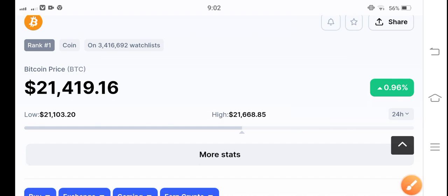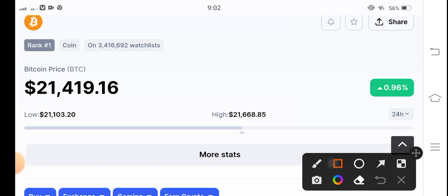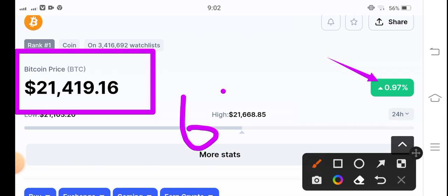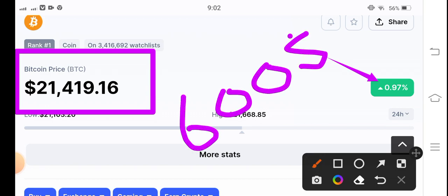If you see the current price of Bitcoin in the market, it's $21,419 US dollars. That's the current price of BTC. The price change is up 0.97 percent in the last 24 hours. In the current condition, there is not big volatility in Bitcoin.